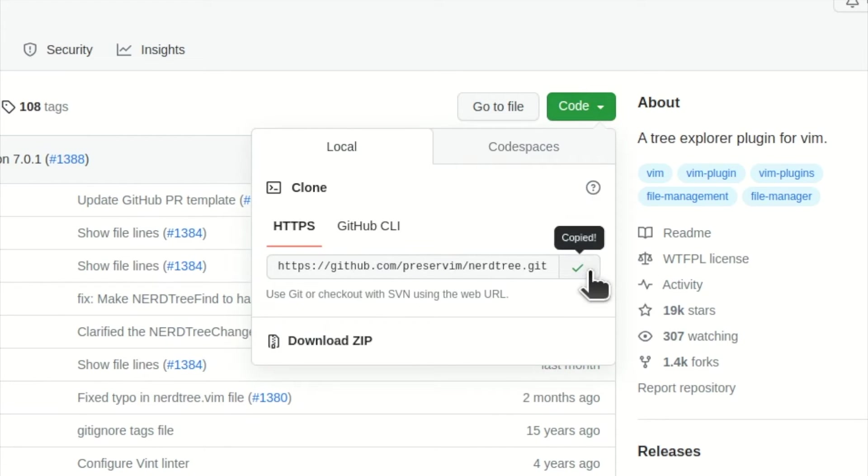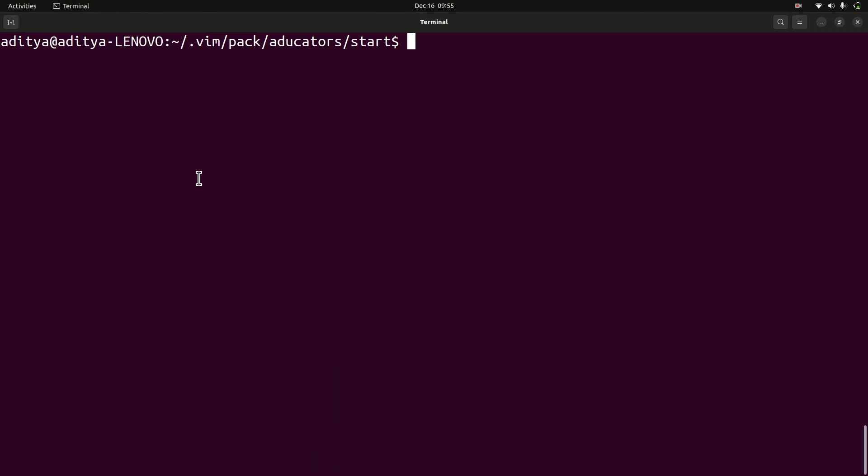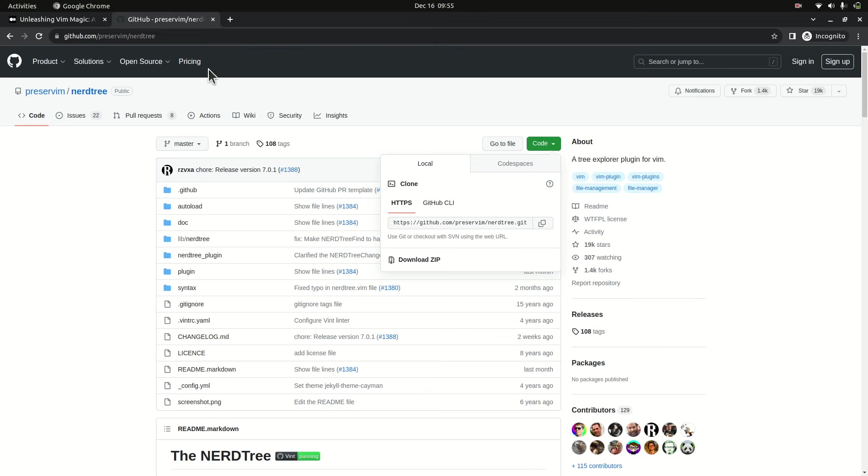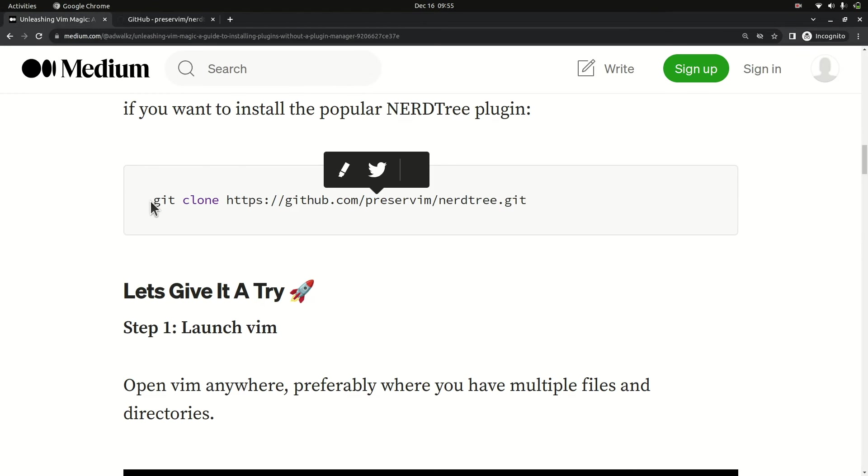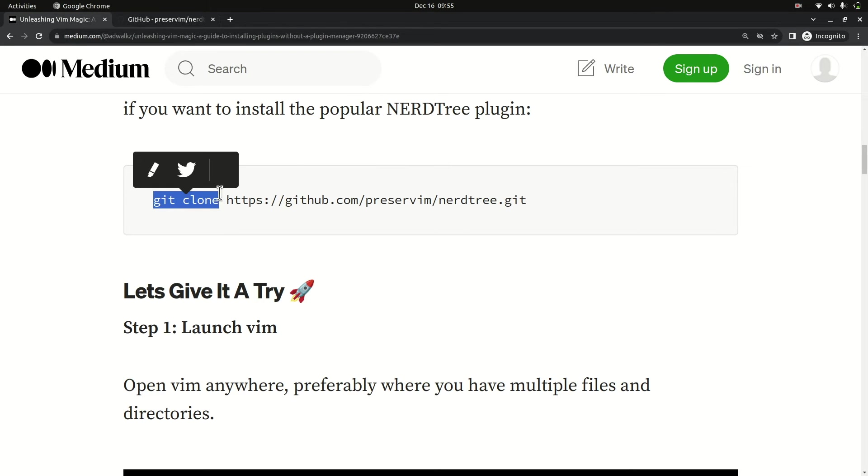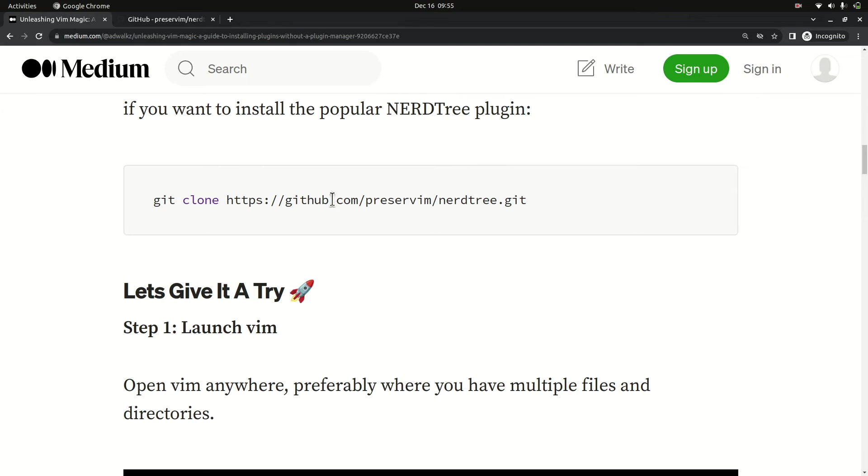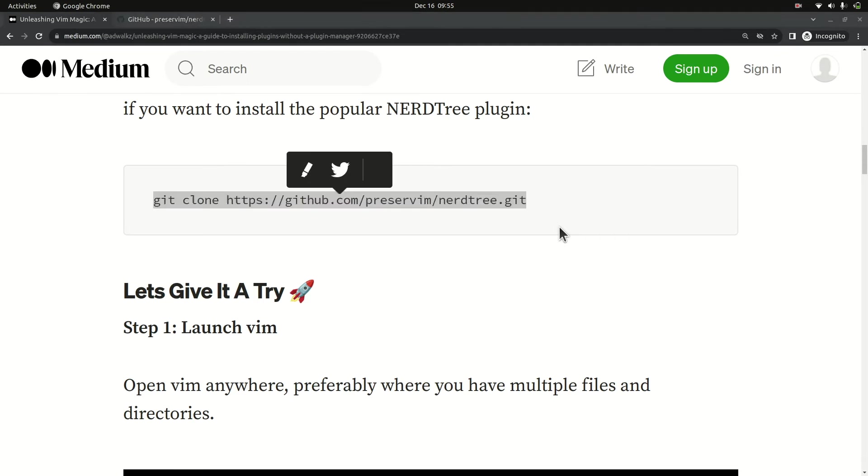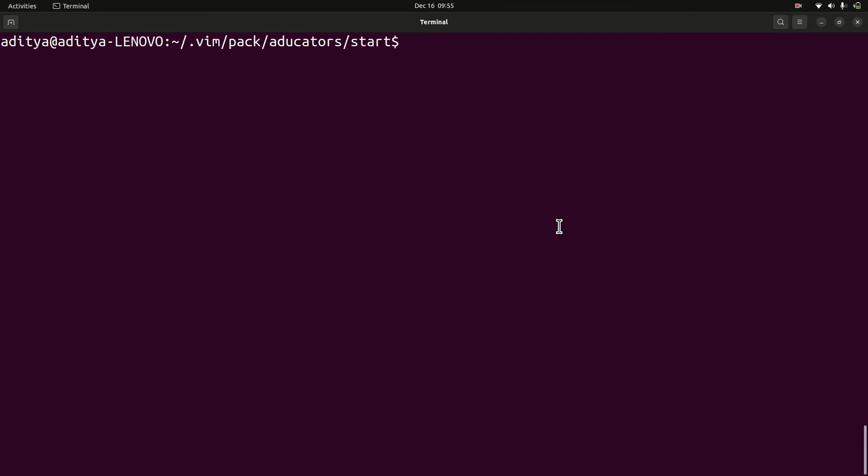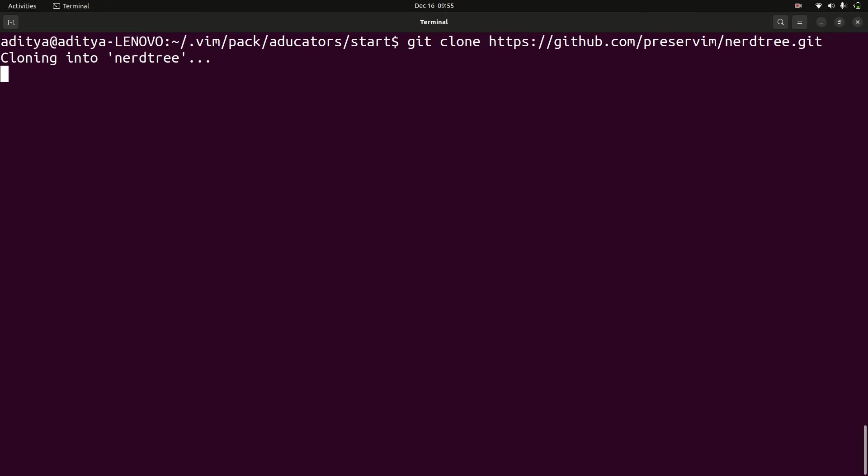That's all. You just need to go to your terminal and say git clone and the URL. So this is just an example. NERDTree is very famous for Vim enthusiasts, so I'm showing you the same. Hit enter.